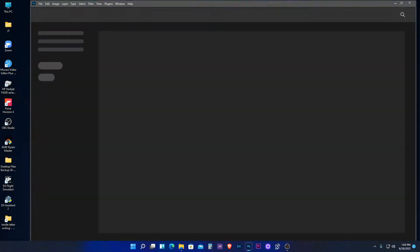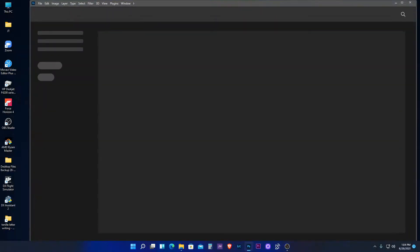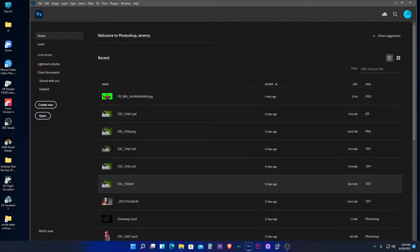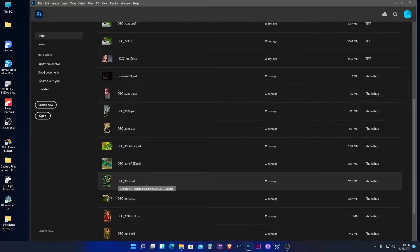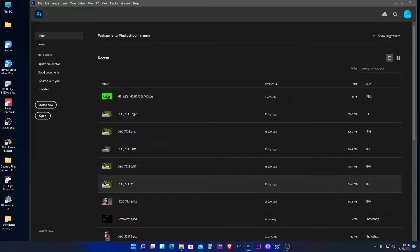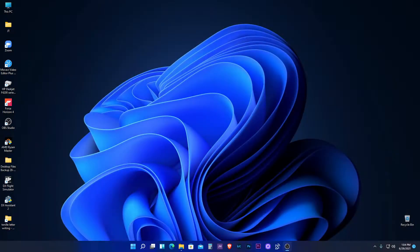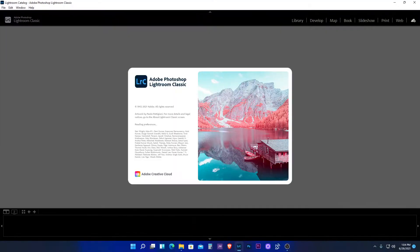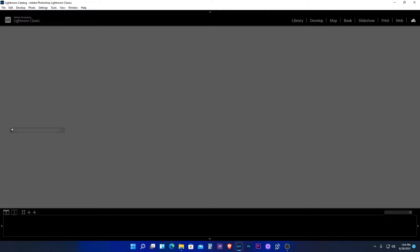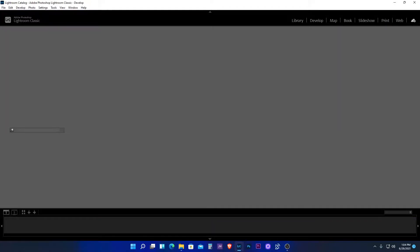And it works! Yeah, so you'll have no problem there if you're a creator, you can still use your apps. Lightroom... yes it does, it takes some time to load.